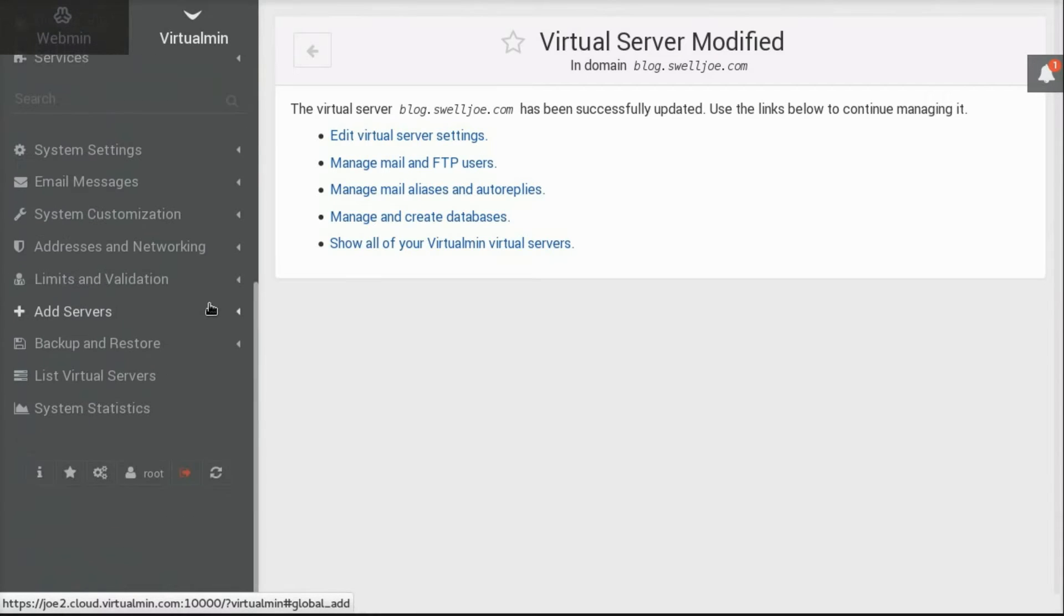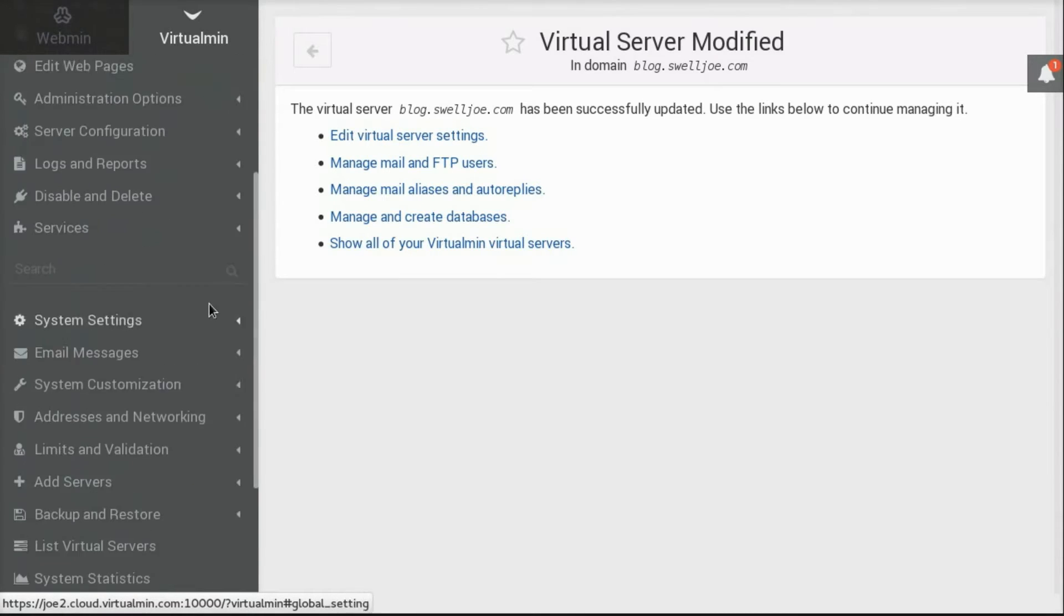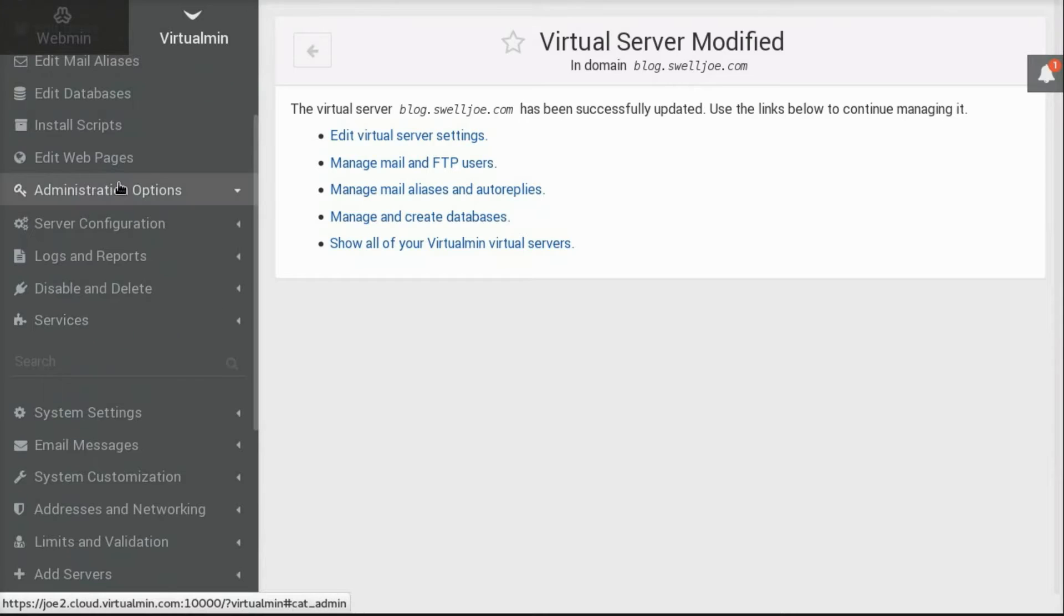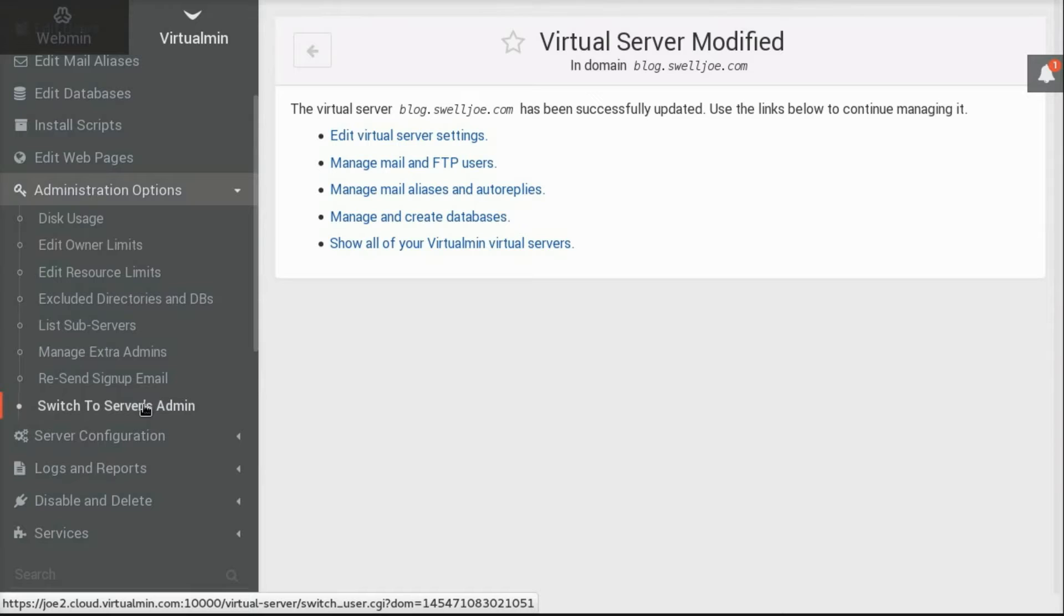And now for the rest of this demonstration, I'm actually going to switch to this user, so that you can see what it looks like when you are a non-privileged user, a website owner user.